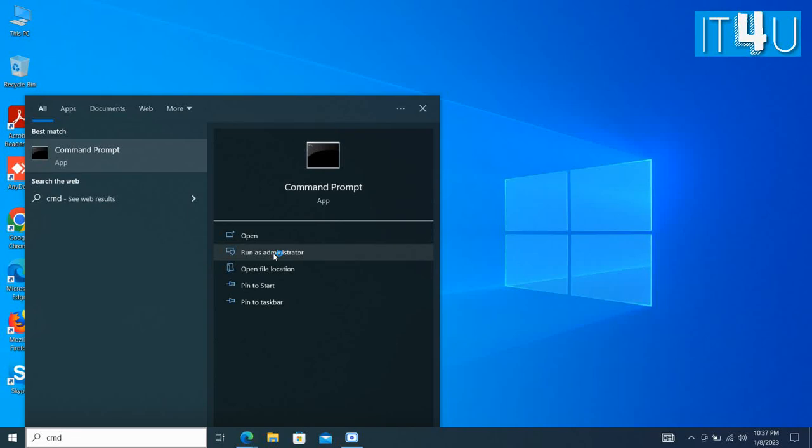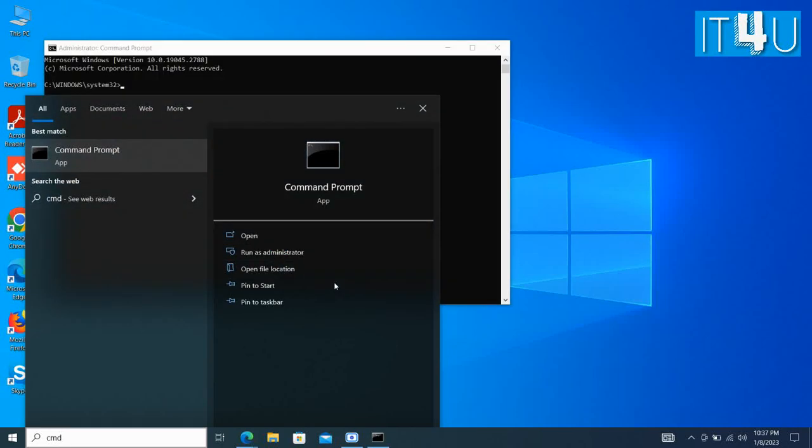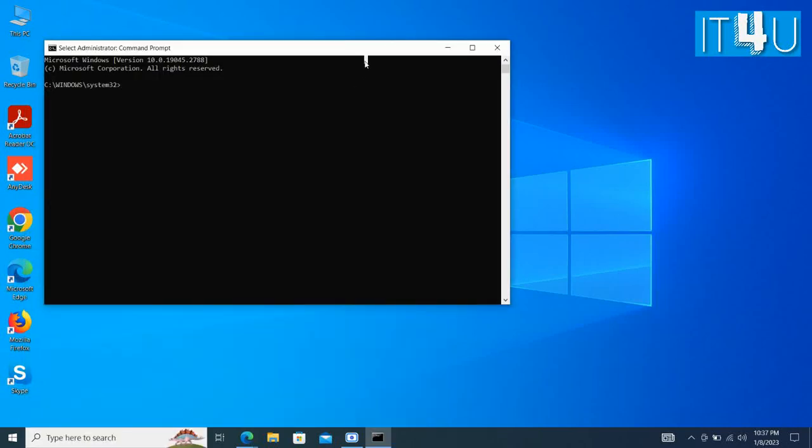Here we get to know the actual read-write speed of SSD. So run your command prompt as administrator first.